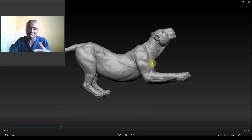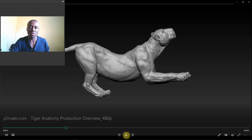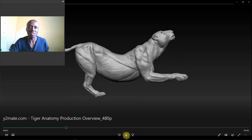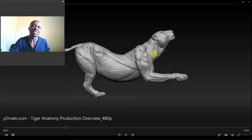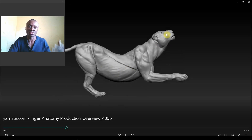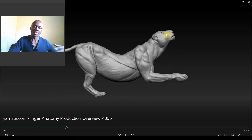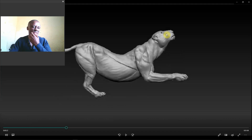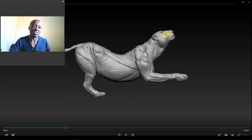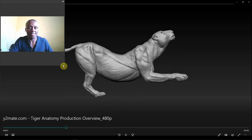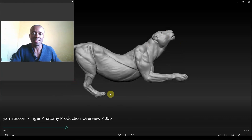We used ZRemesher here, so everything was done in ZBrush. I wouldn't say it was animation-ready — the topology was done with ZRemesher, just a quick and dirty way to get those UVs. And then we just posed our character with the Transpose tools.